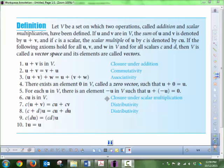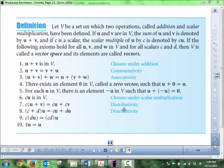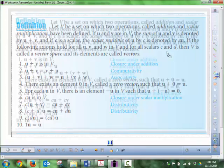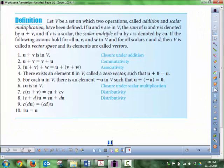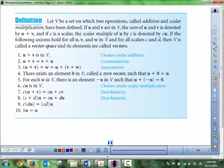Vector spaces also have closure properties: it's closed under addition, meaning if you add two vectors the sum is still within that vector space. It's distributive among scalars over vectors and vectors over scalars, and also associative with respect to scalars. These properties define our vector spaces, and the most common one we've dealt with since we were young would be R2.